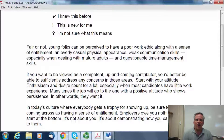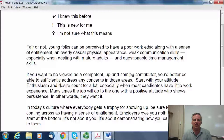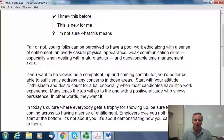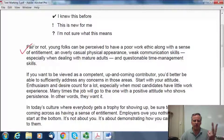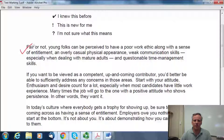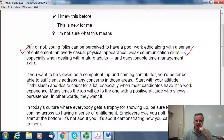It says: "Fair or not, young folks can be perceived to have a poor work ethic along with a sense of entitlement, an overly casual physical appearance, weak communication skills especially when dealing with mature adults, and questionable time management skills." So as I'm reading this, I'm going to put things in the margin. I can certainly see that sense of entitlement — I'm a parent of two kids and I see that sometimes. So that's definitely something I knew before. And I've also seen these weak communication skills; a lot of times kids are intimidated to talk with an adult. So I knew that before.